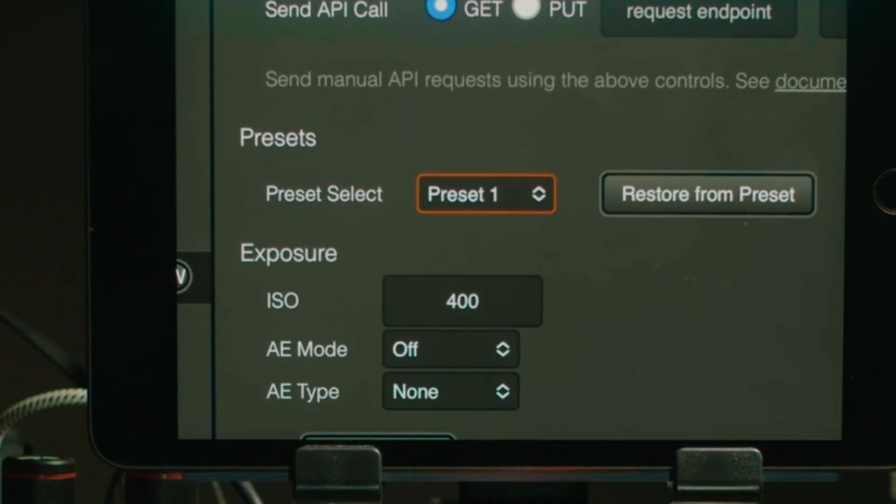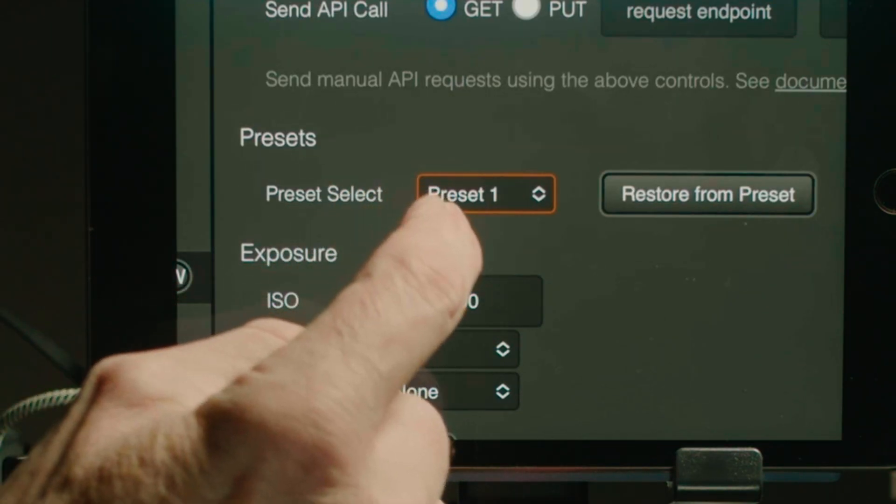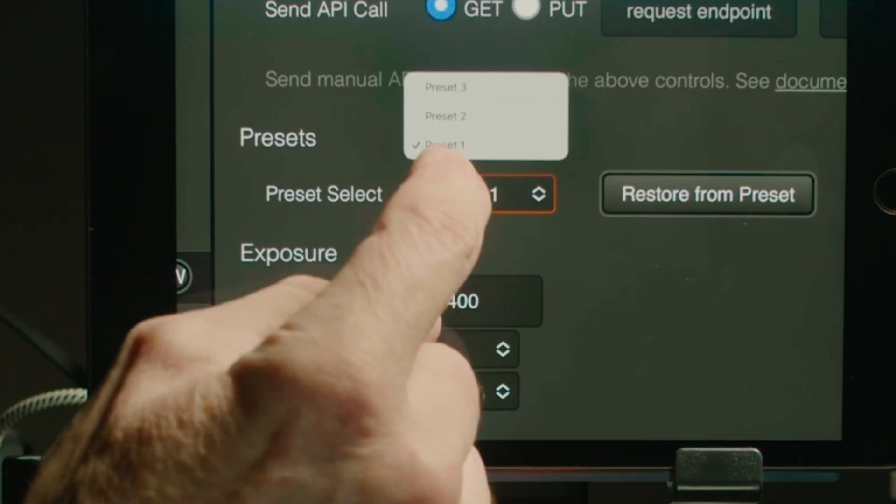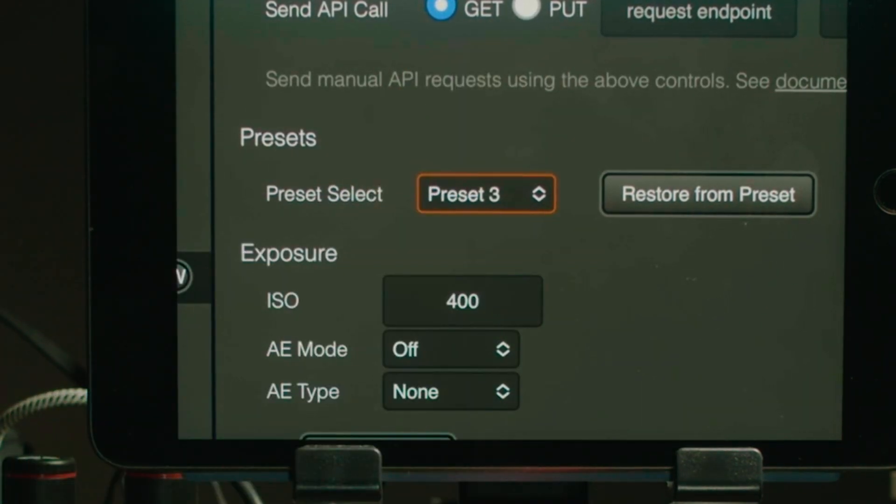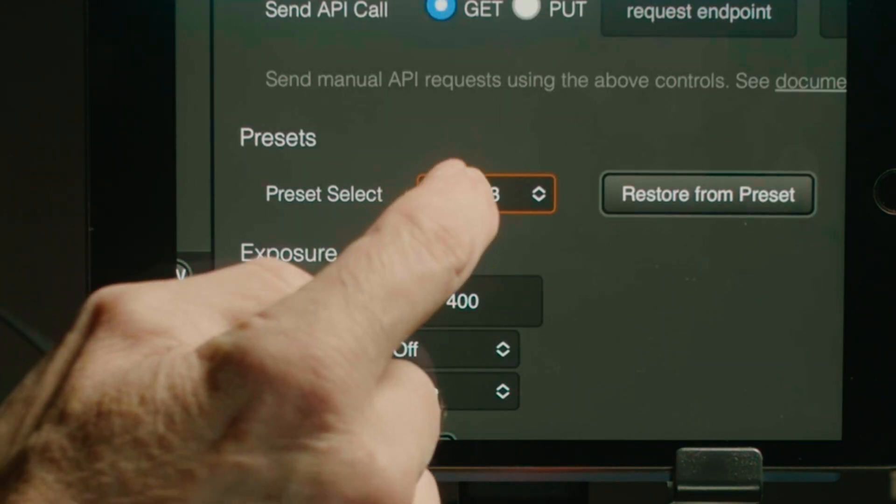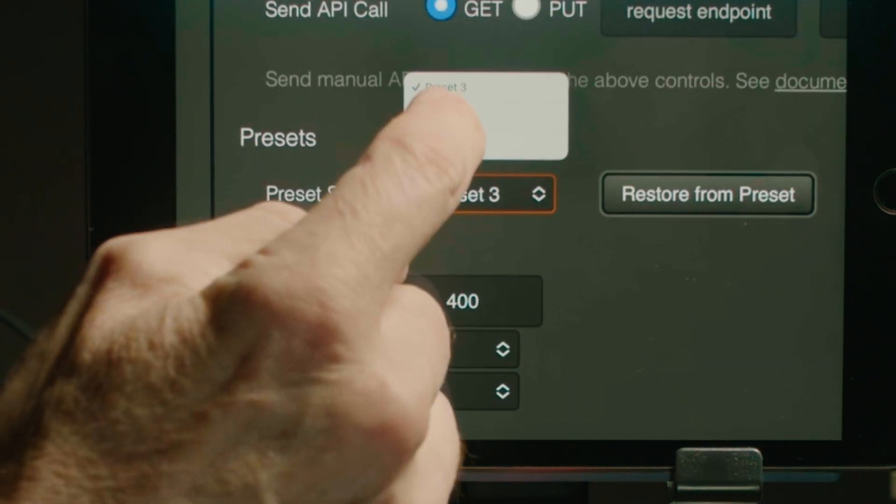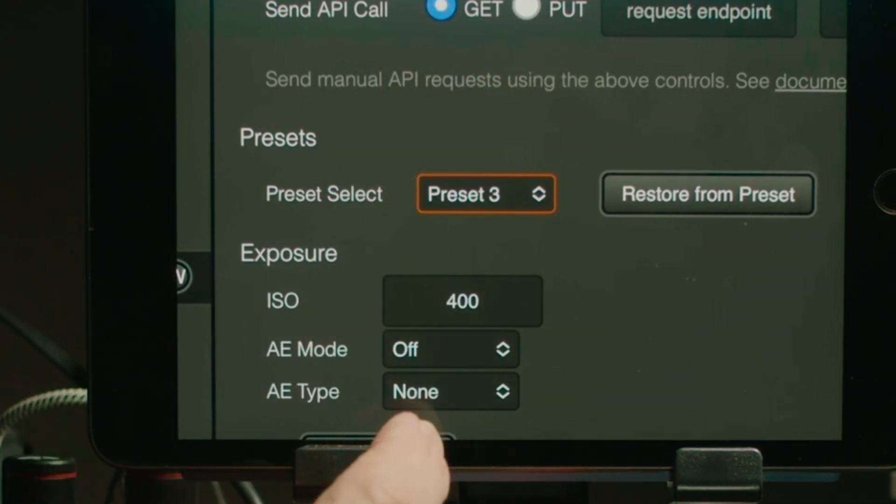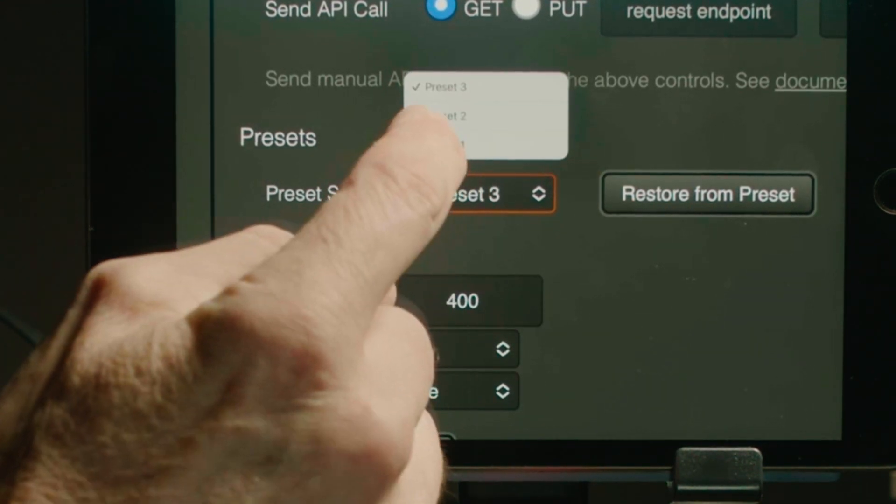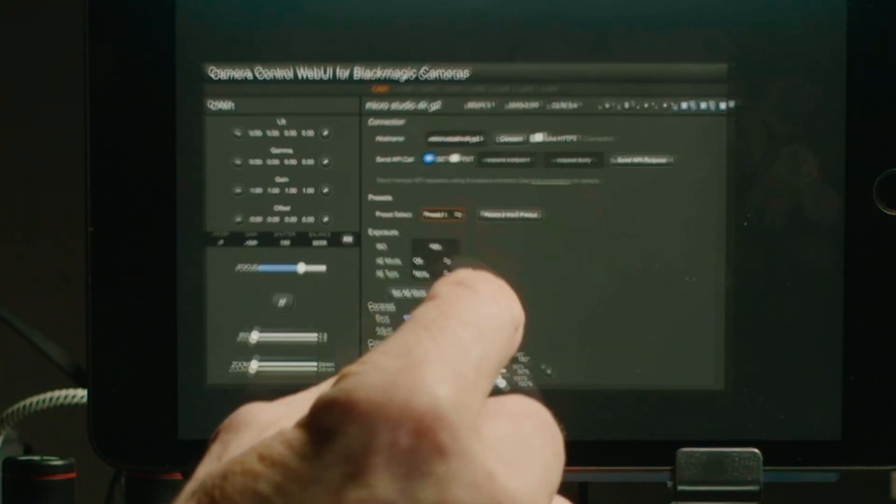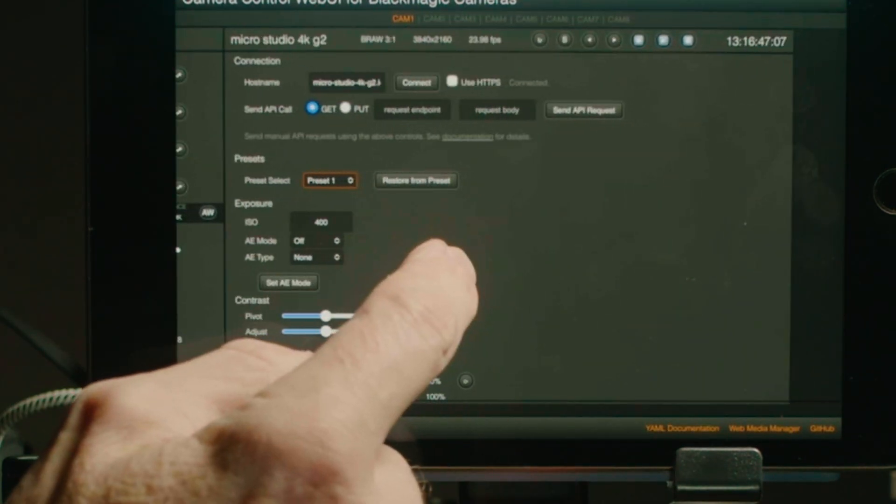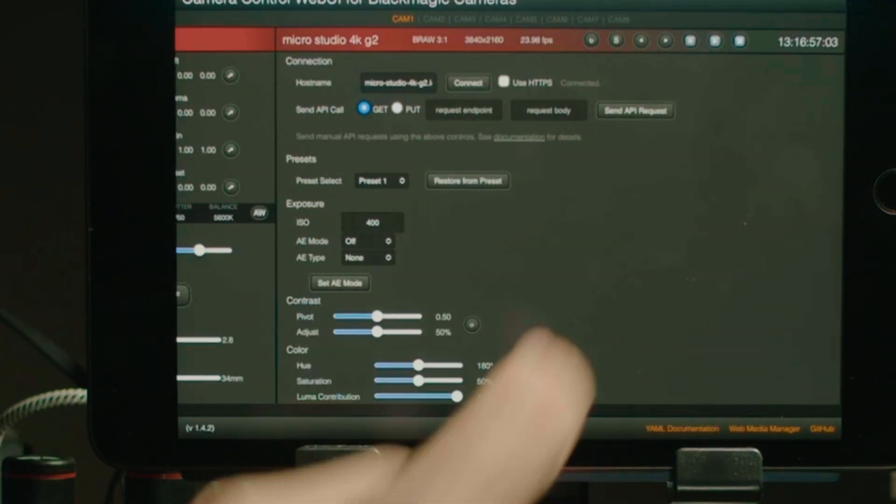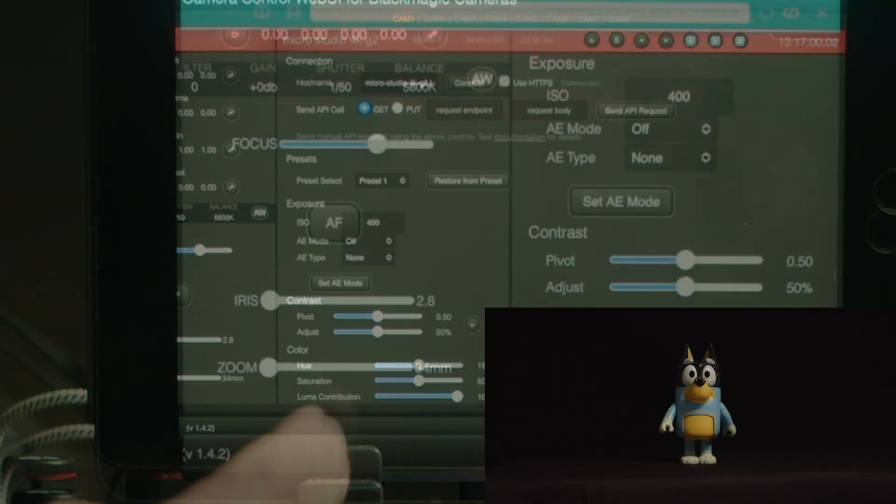Now one of the other presets I have on this is preset 3 and what that does is it turns off the clean feed. So what that means is that let's say I want to check the camera settings on my video assist, I just simply select preset 3. I can check that the camera settings are up on my heads up display and then select preset 1 which turns on the clean feed so when I'm recording on my video assist on the camera I'm not getting the menu system come through on that.